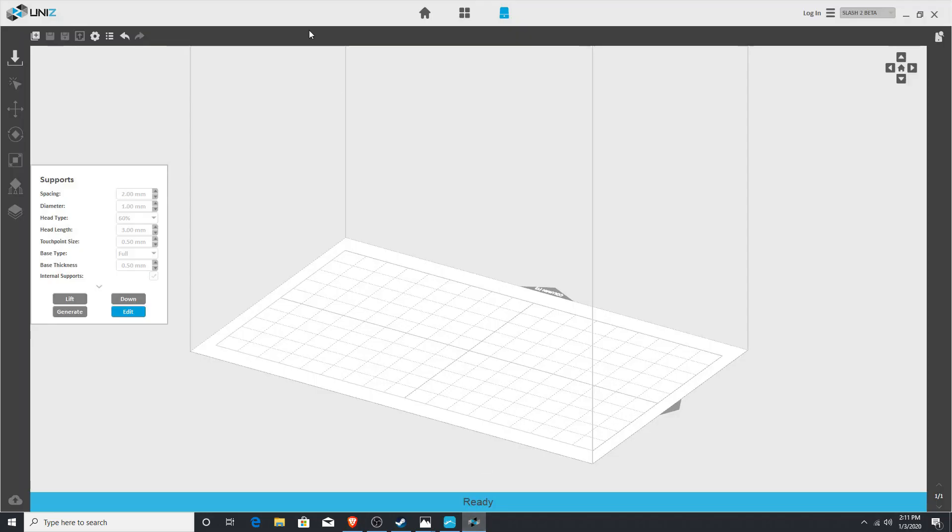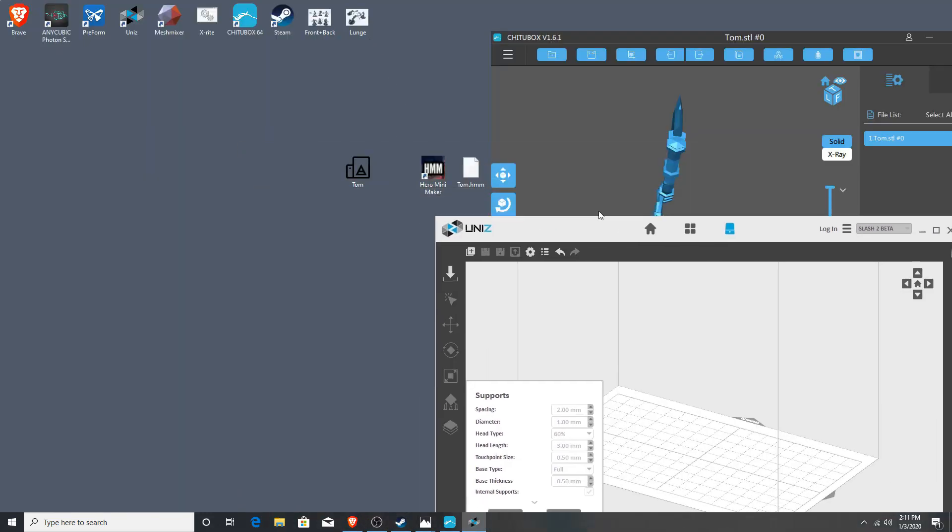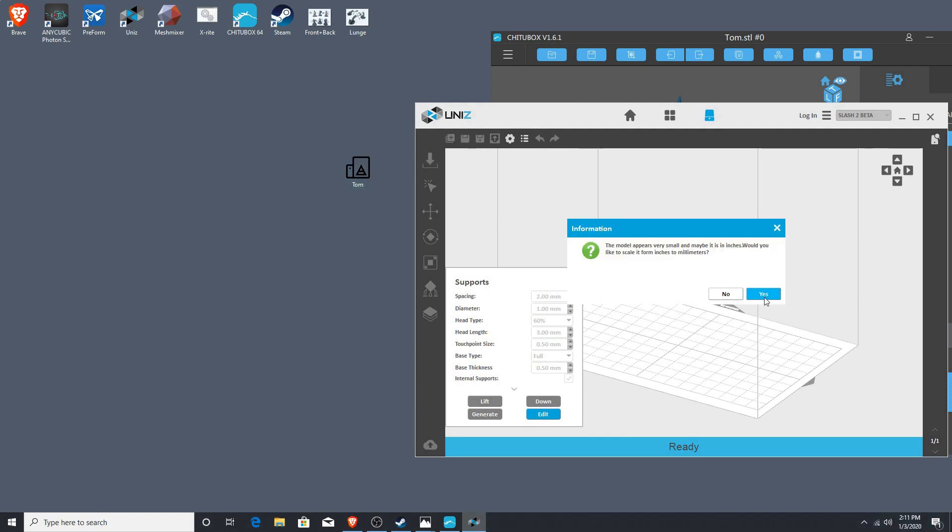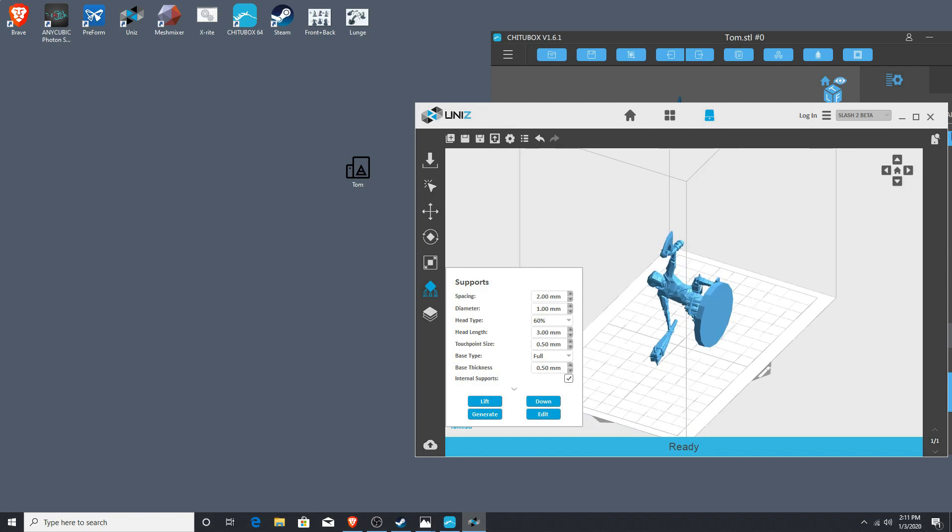The second way, and the way I prefer, because I do use the unit software to create my supports generally speaking, I can bring Tom in, and it will automatically give me the option to not only repair the file, but also resize him.